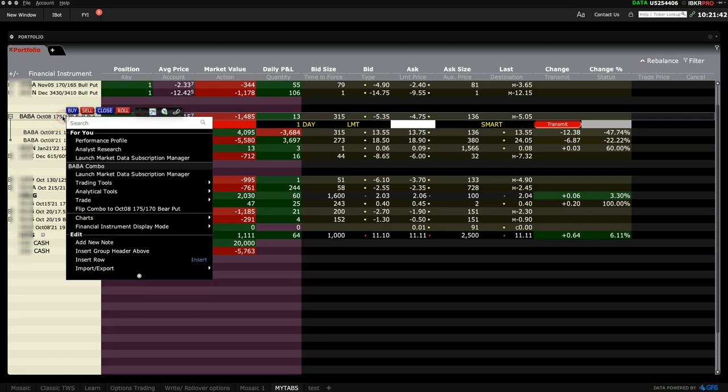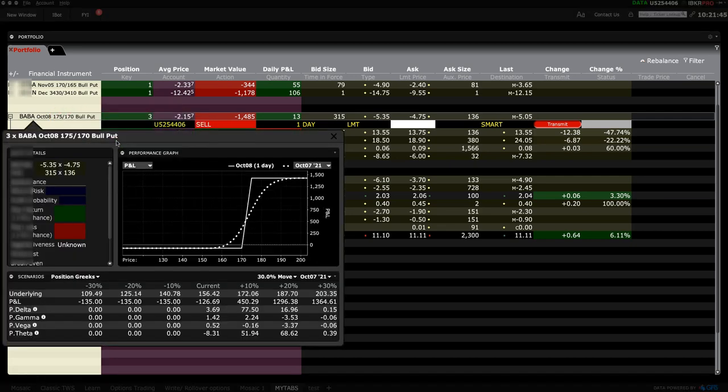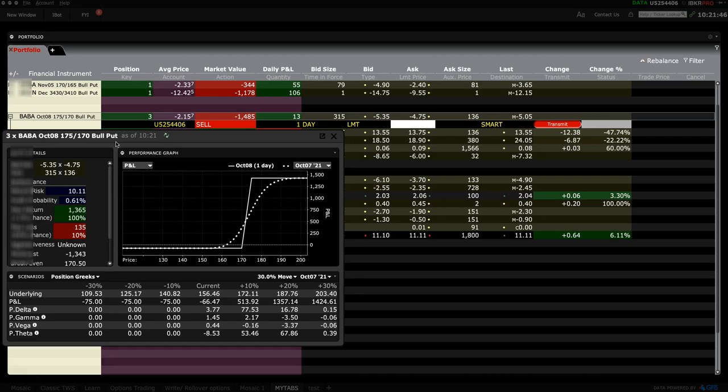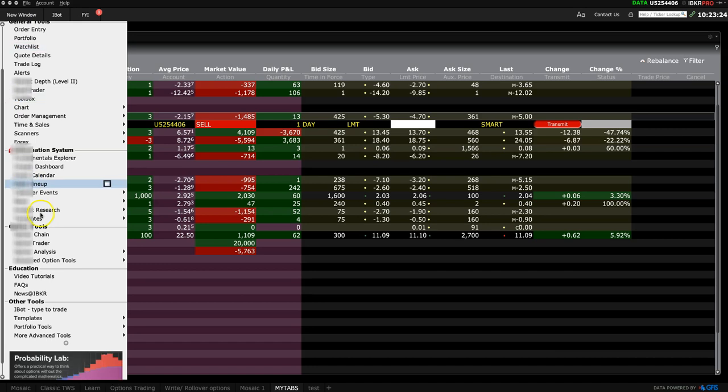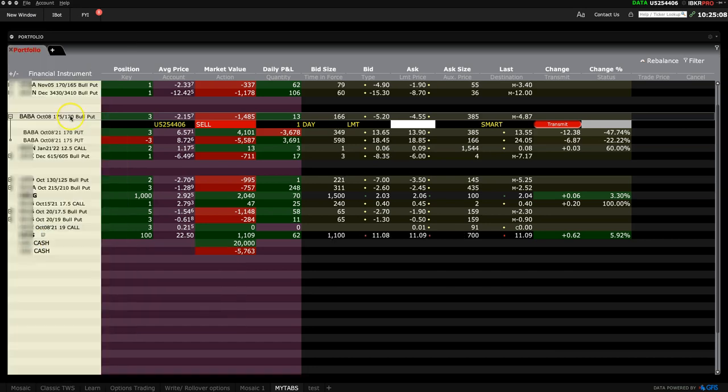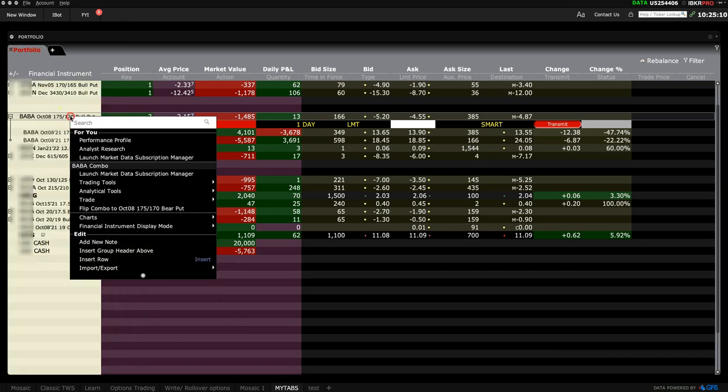Let's walk through how to roll over a credit put spread. You can apply these steps to any strategy. Here I am in the Interactive Brokers Desktop Classic TWS window, which you can find under templates.